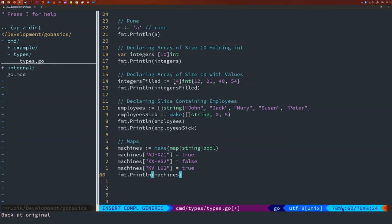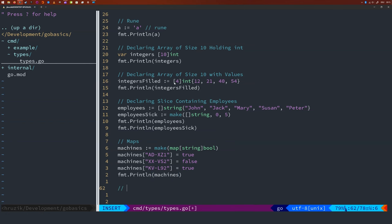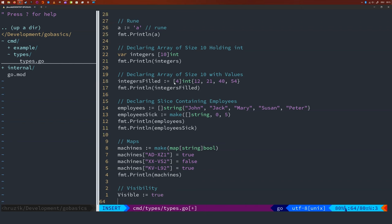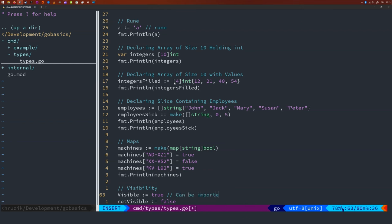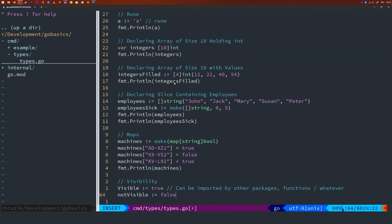Variables or function or anything else that start with an uppercase are public. Everything that starts with a lowercase is private. So let me give you an example. So this is visible. This is not visible. So what does this mean? Everything that is an uppercase basically can be imported by other packages, functions, whatever. Everything that is lowercase is private to where it is defined.